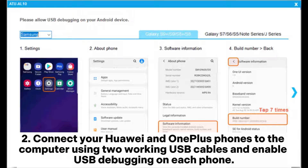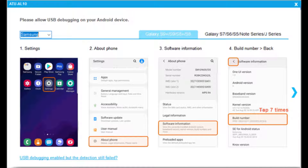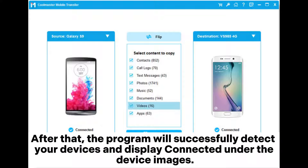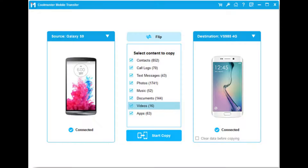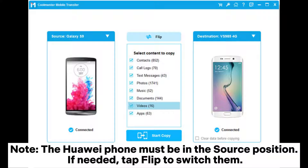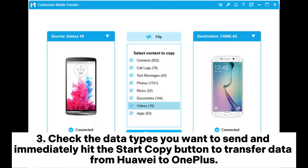Connect your Huawei and OnePlus phones to the computer using two working USB cables and enable USB debugging on each phone. After that, the program will successfully detect your devices and display 'Connected' under the device images. Note: the Huawei phone must be in the source position; if needed, tap 'Flip' to switch them.